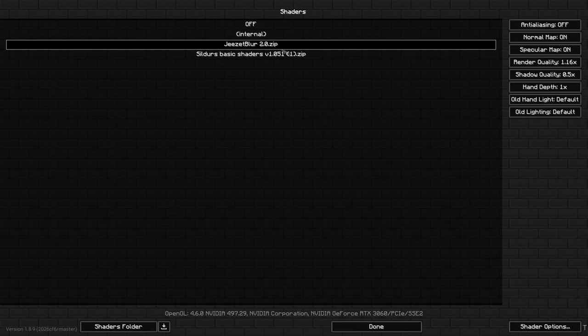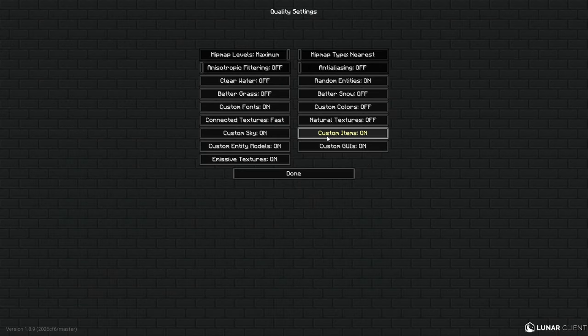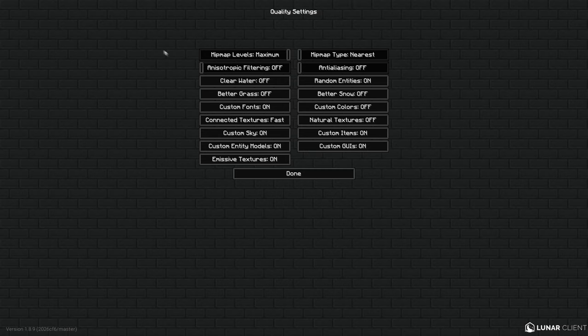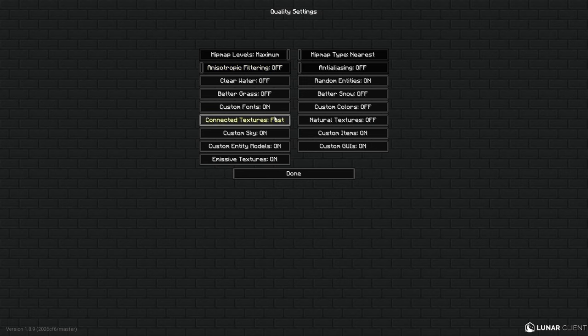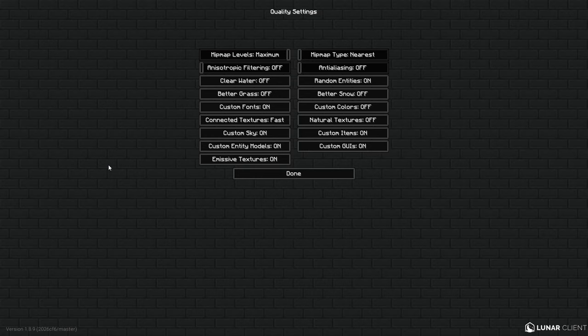And then for the Quality we got this. Make sure your Mipmap Level is at Maximum. Your all right, make sure this one is on off. Your Clear Water is off, Better Grass off, Custom Fonts on. And yeah, make sure to copy these. It is really annoying to say everything so I'm gonna leave it right here for a few seconds and make sure to pause the video if you are copying this.